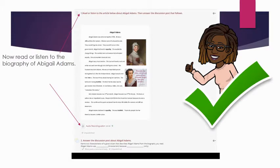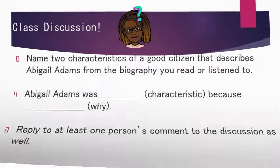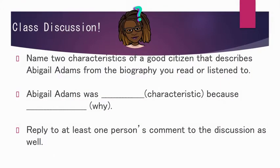Now that you watched that wonderful video, read or listen to the biography of Abigail Adams. You may click on the one that says 'read' or listen to the article below about Abigail Adams.